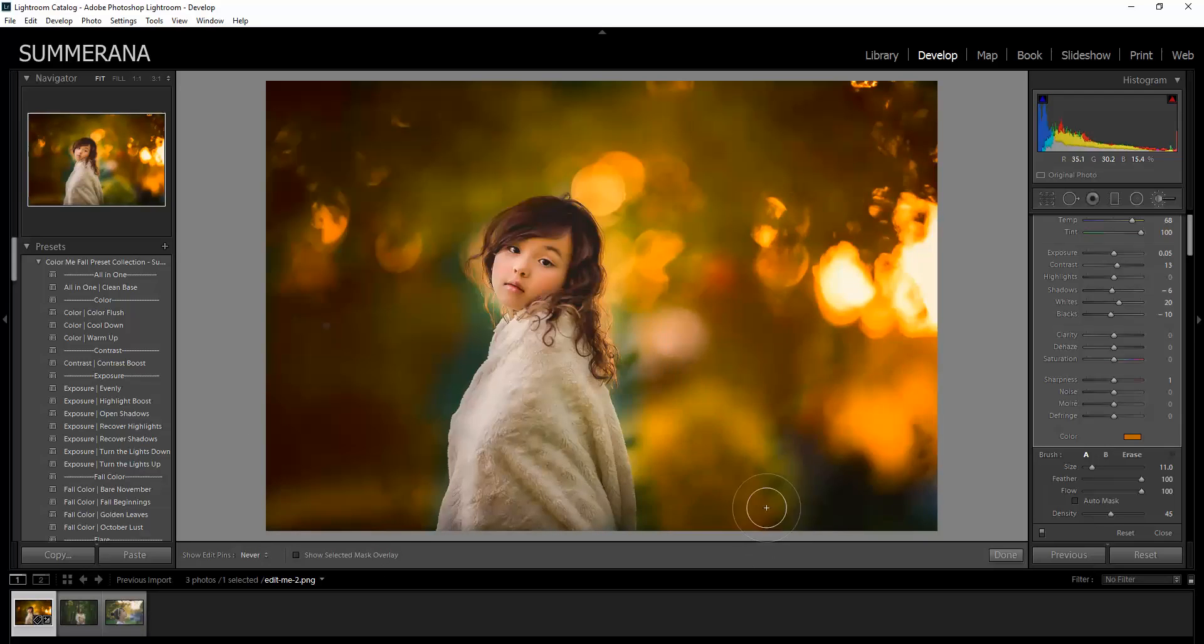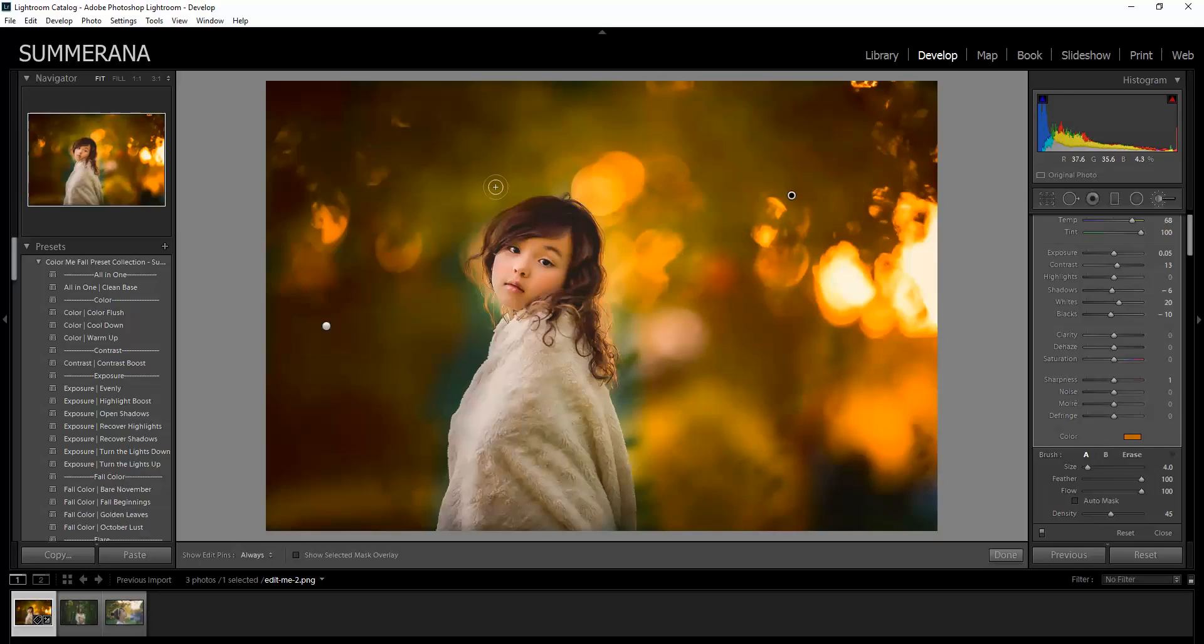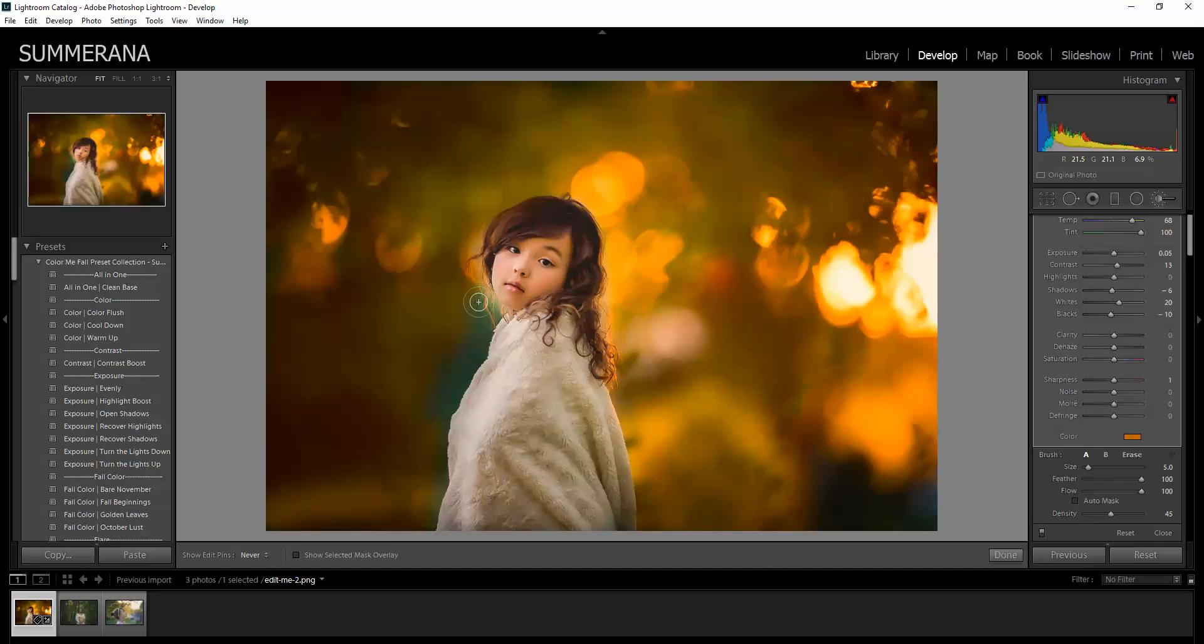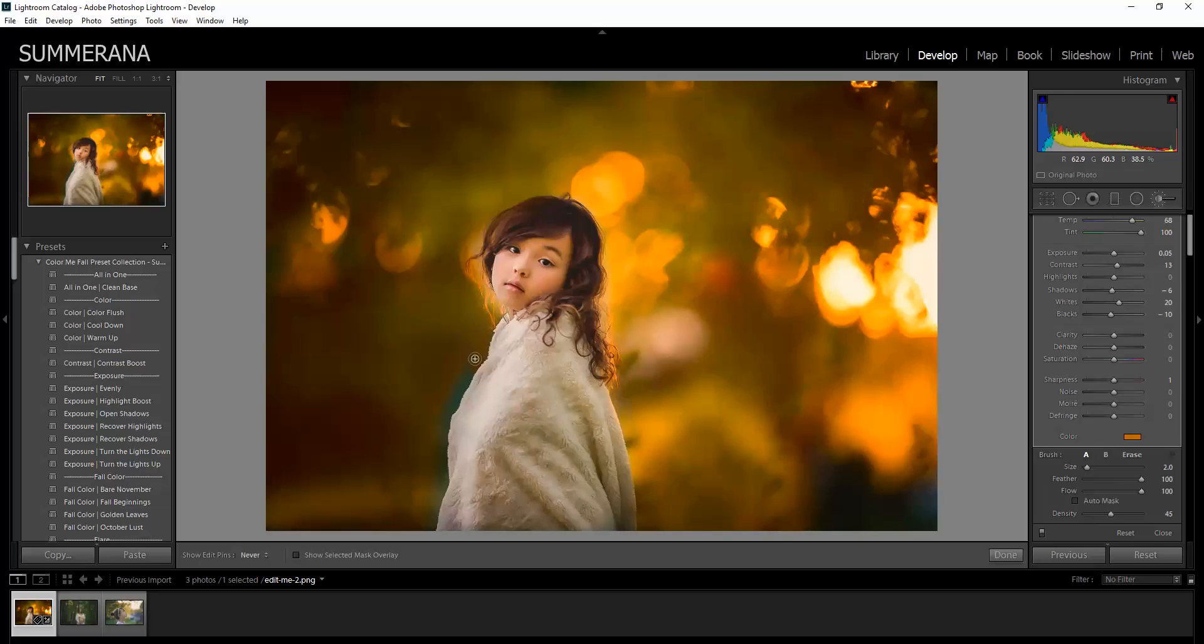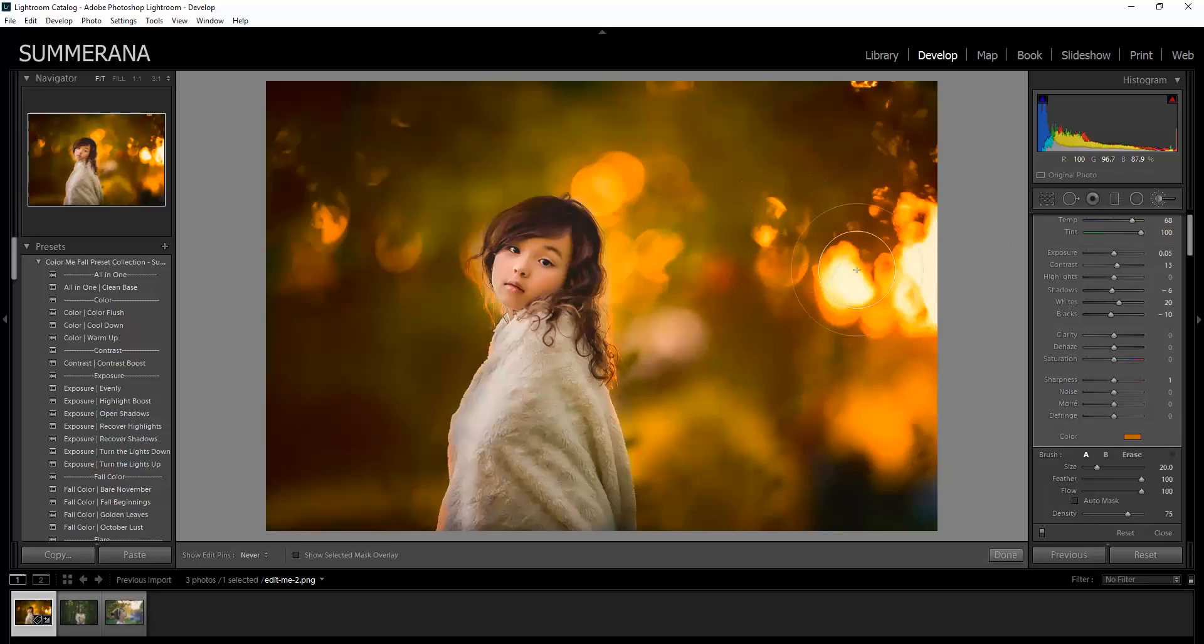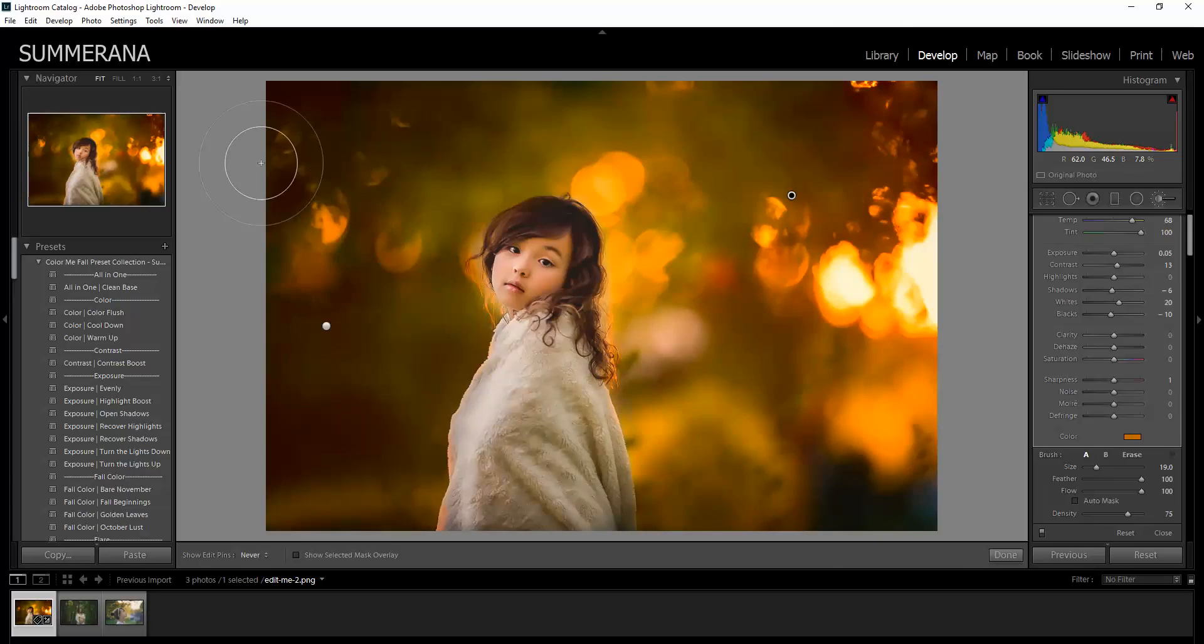Don't worry, if you get it some places where you don't want it, you can come back and erase that. I'll show you that in a minute. This is just a rough edit.